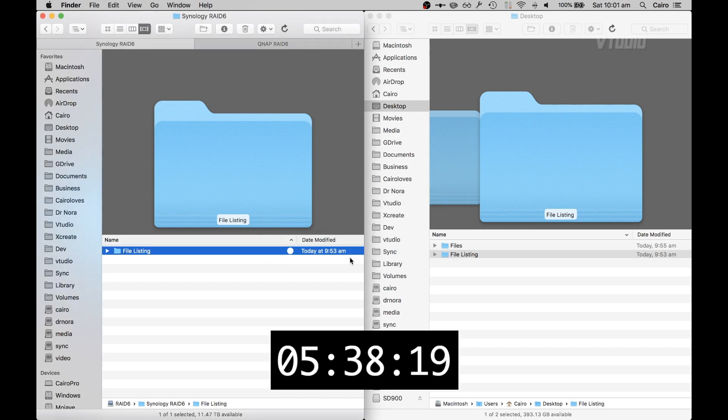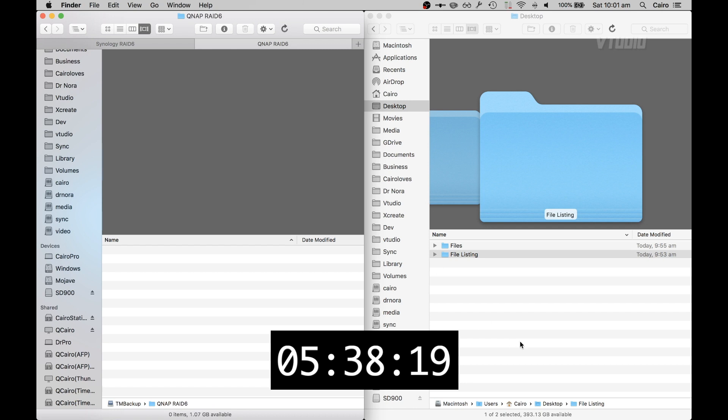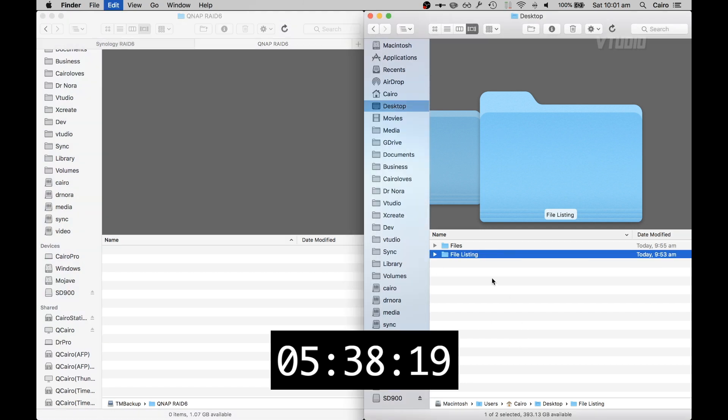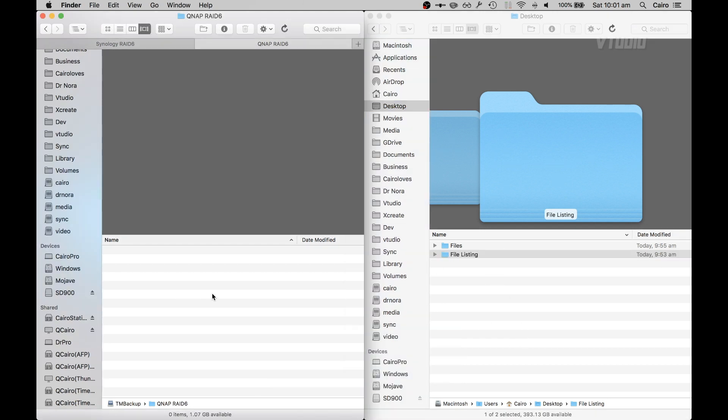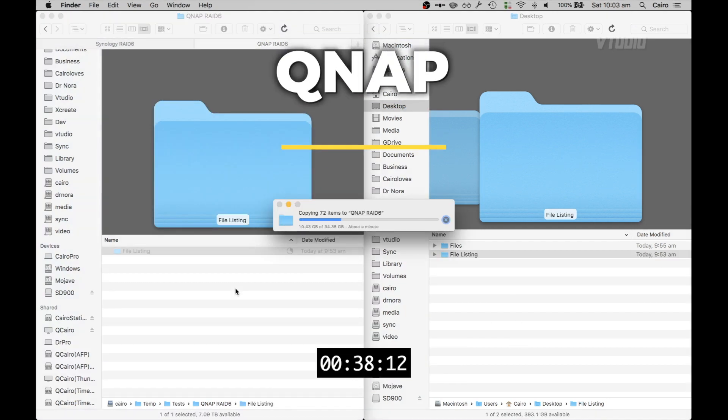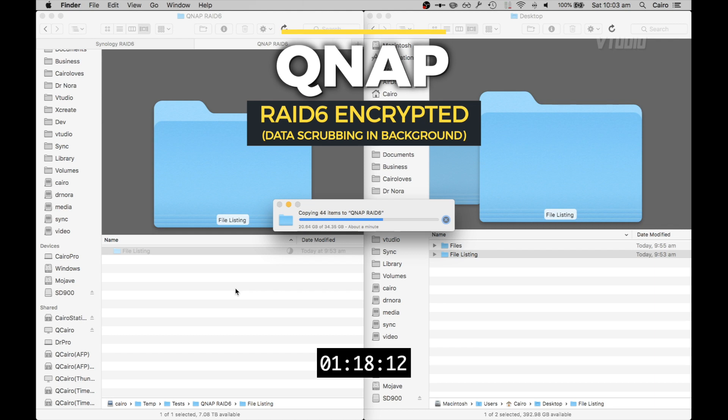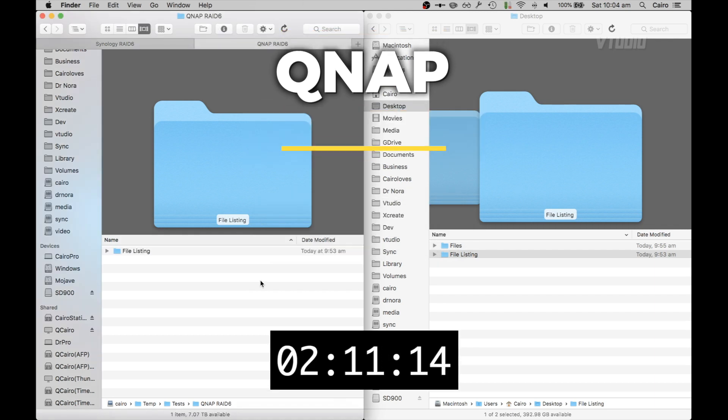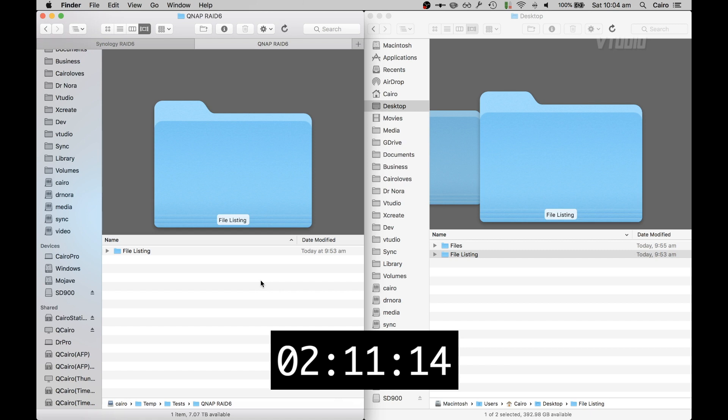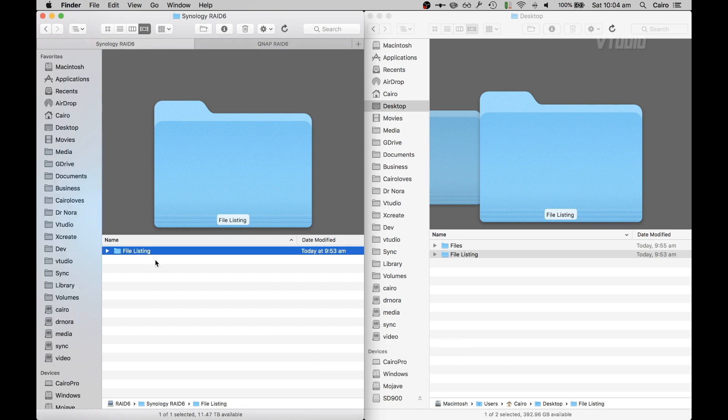Five and a half minutes. Let's see how fast it copies over to a QNAP over Thunderbolt 3. Two minutes and 11 seconds - that's more than twice as fast.